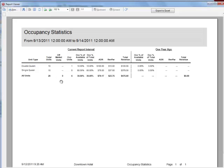Off-market units are the units that aren't available for rent on the booking tool or on the main open book grid due to maintenance.